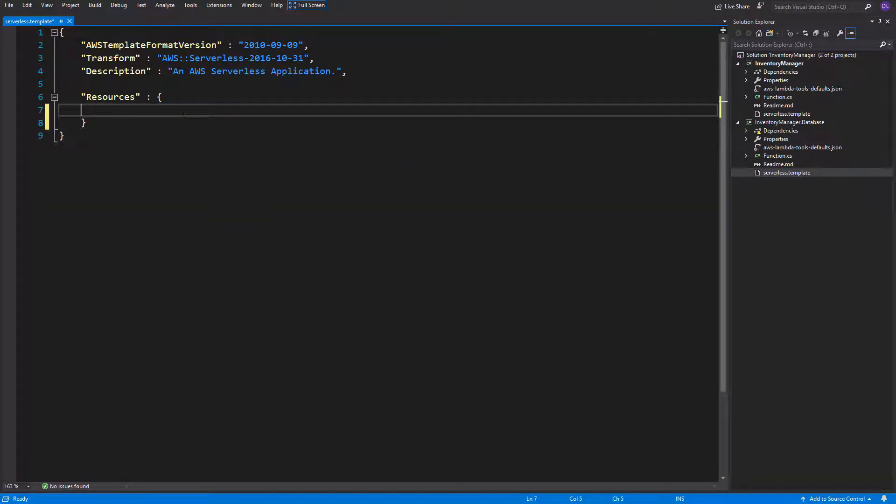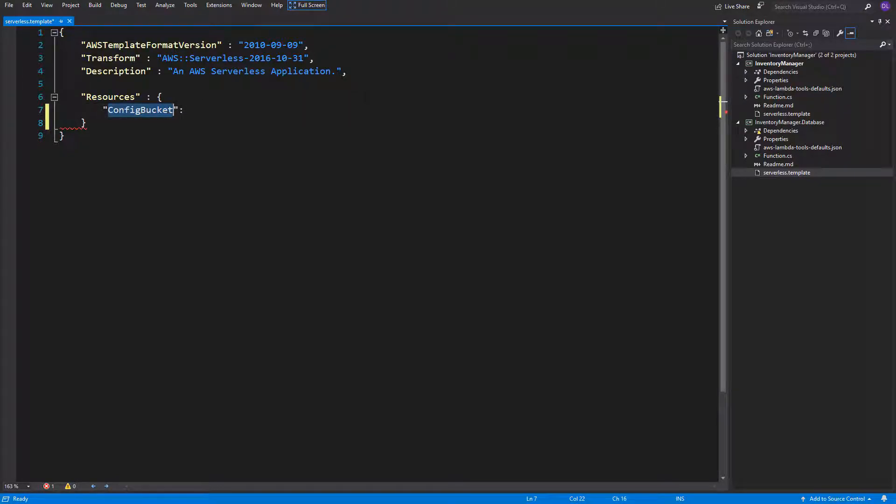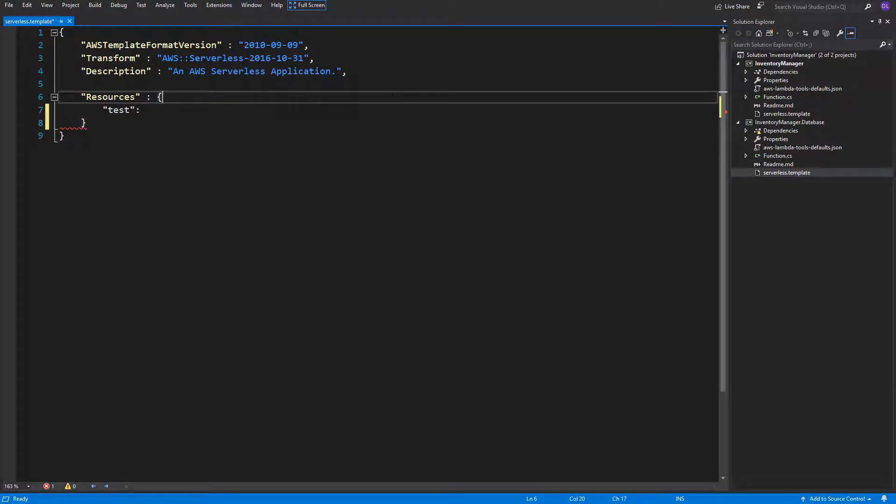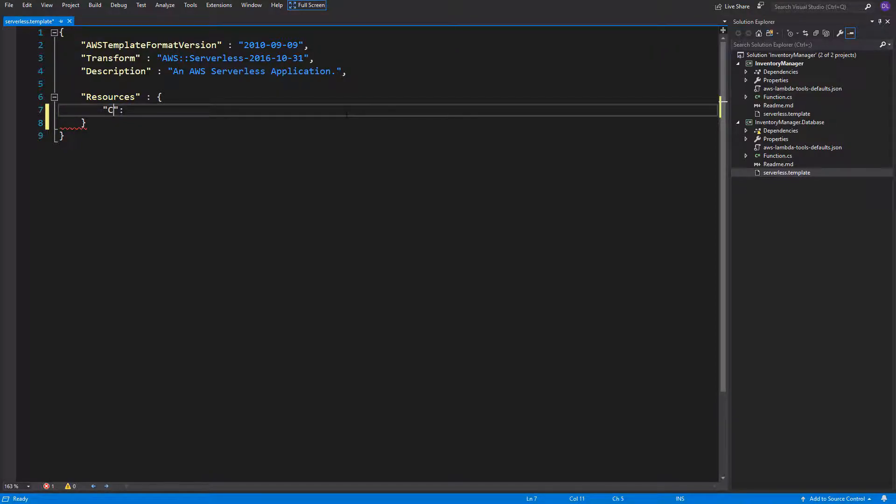We can start with creating a config bucket. So in the resources section, the first property, JSON property, which you specify is the name. You can name it however you want. You can name it for example test and it still will be working, but to be honest, it makes no sense to name it test. So I will name it config bucket.